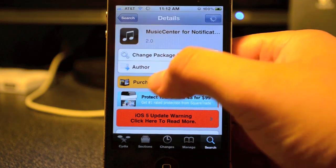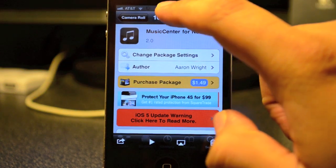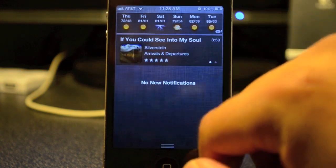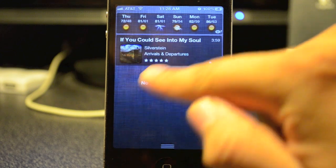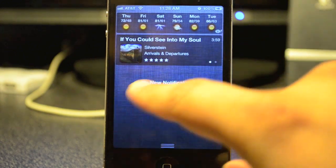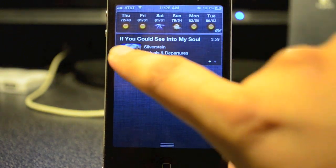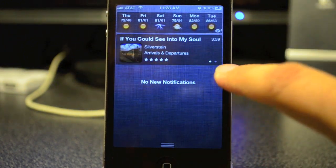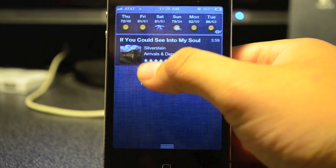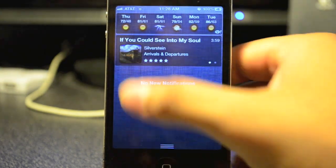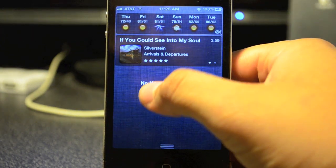What this does is it gives you controls to your music and lets you control it straight from your notification center. It also gives you the song title right there, the artist name, the album name, and how many stars you rated it.